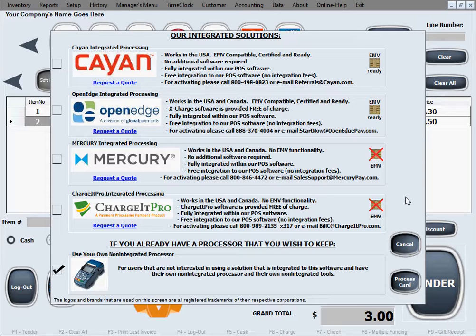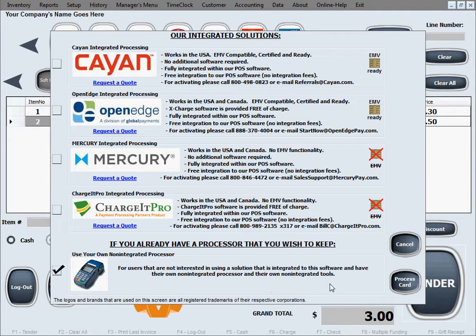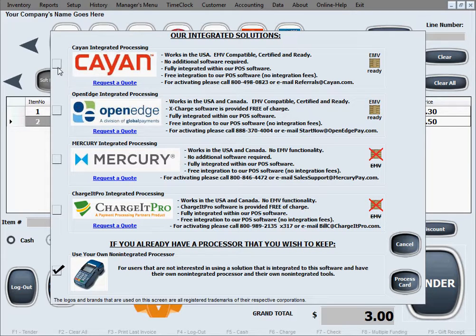This screen is where you decide what kind of processor you'd like to use — how you'd like to process payments in this software. We have four integrated payment processors that we recommend and have integrated with for years, and then one non-integrated option, which you'd select if you have your own credit card processing machine on the side with your own company that you don't want to change and don't need integrated into our software.